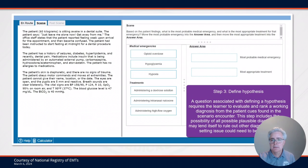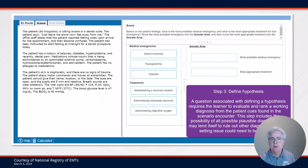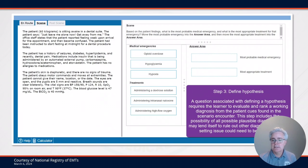Step three of the clinical judgment model involves defining a hypothesis, or coming to some type of working impression of a patient or an issue associated with the scene. A question associated with defining a hypothesis requires the candidate to evaluate and rank a working diagnosis from patient cues found during the scene encounter. These steps include all possibilities and plausible differential diagnoses, and in some cases may lend itself to ruling out some types of conditions.